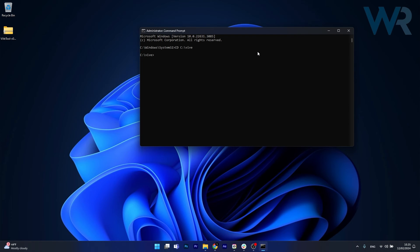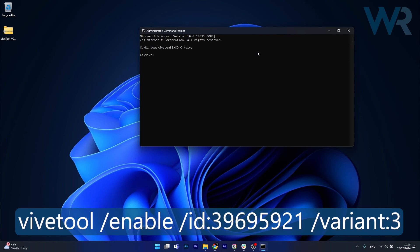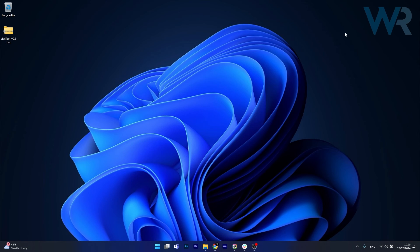Now the last thing you have to do is type in the following command and press enter, restart your computer and you can already enjoy the super resolution feature.